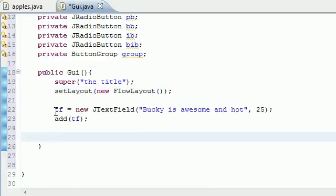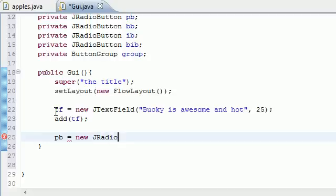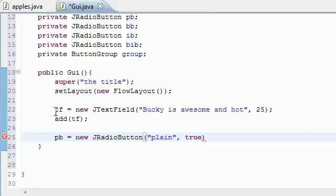Now let's put those buttons on there. PB — the plain button — is set equal to new JRadioButton. The parameter is first what text appears to the right of the button, so I'll put 'Plain' for plain font. I'm going to set this equal to true — true means checked, false means unchecked.